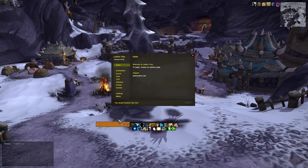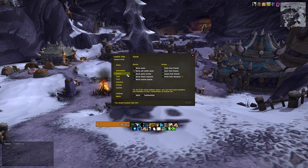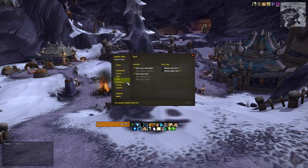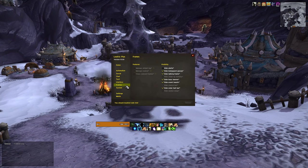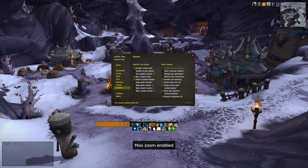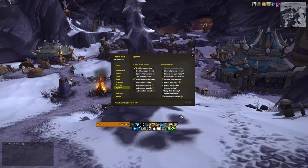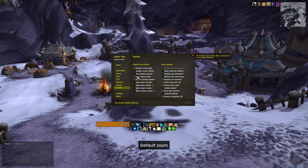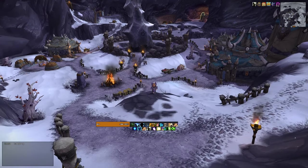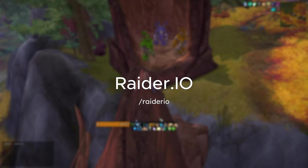Leatrix Plus is one of the best quality-of-life addons out there. It offers a range of smaller features that really add up — besides handling usual tasks like automating quests and vendoring grey items, it can also increase your camera distance, hide clutter like talking frames and boss banners, and disable warnings for when you are trying to discard something or equip new gear. But my favorite feature has to be the faster auto-loot. It's just so fast that you basically don't have to stop running when you are trying to loot something. Definitely worth checking out.